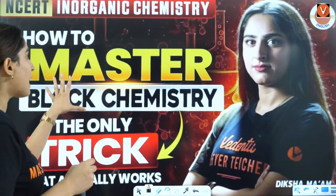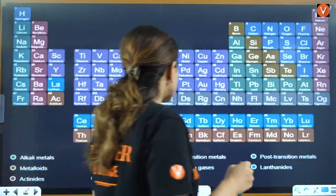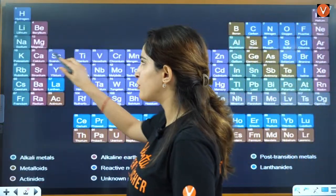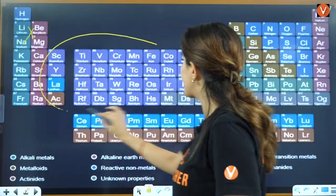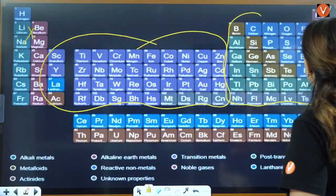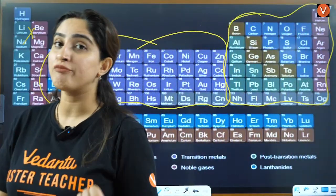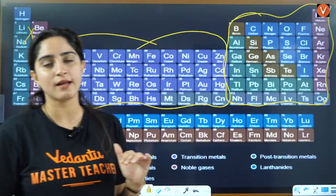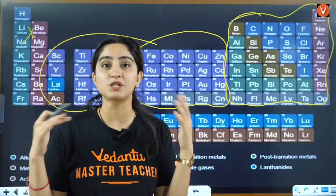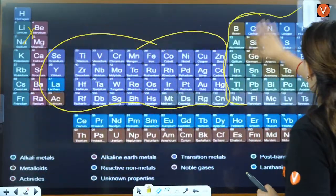Starting with block chemistry — the question is, how do you master it? In your NEET syllabus, you don't have S block; you have D&F block and P block. These are what you need to master. A lot of questions are being asked from D&F block, and P block is a very big chapter, which is why students get confused.